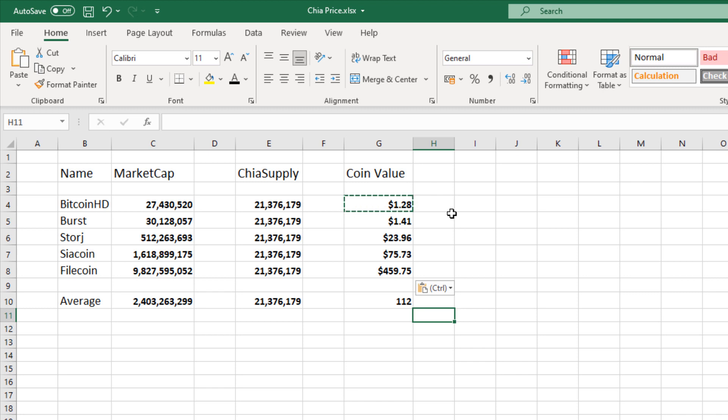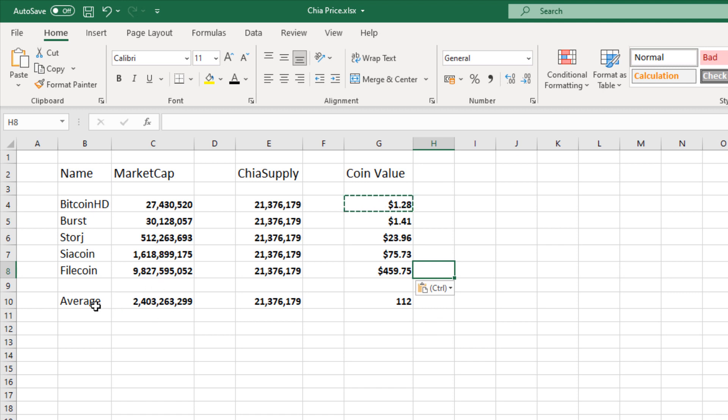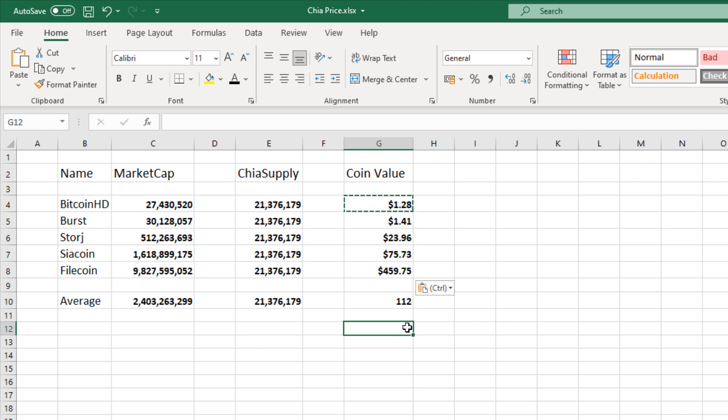So here we have some values. So really what we're looking at is on the low end chia, if it trades at a comparable to Bitcoin HD or Burst coin, we're looking at a dollar per token. Obviously not very much. I think that would be quite a massive disappointment for a lot of people. Then in the mid range, it's about $24 and then on the higher end $75 and then absolute top end $460. So what I've done further down is I've just taken those coins and averaged them by the five different projects to give us an average. So that gives us $112 on an average basis.